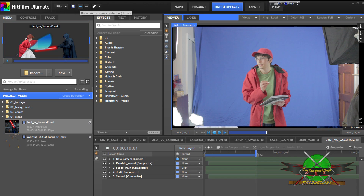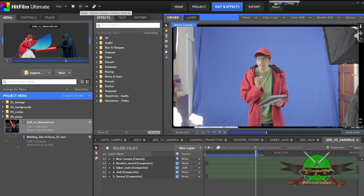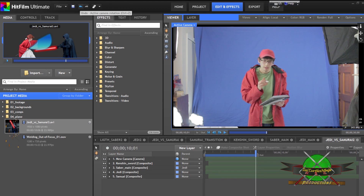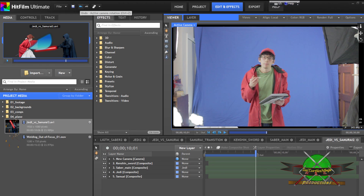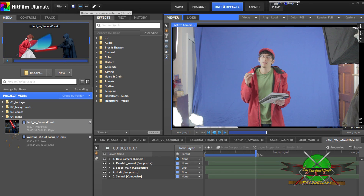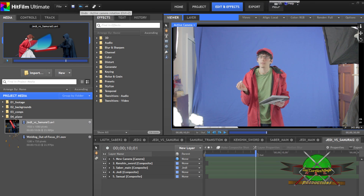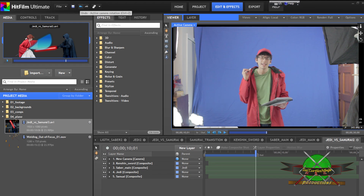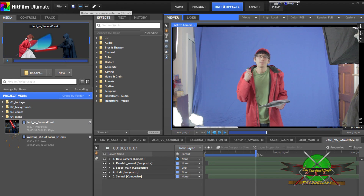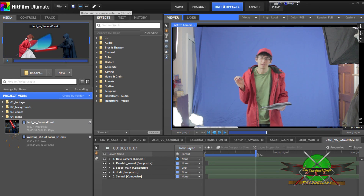Now let's talk a bit about the ease of use of HitFilm. Yes, there is a learning curve to HitFilm, but HitFilm feels very much like an Adobe Elements version of After Effects, but with more power and professional features than any of the other Adobe Elements products.